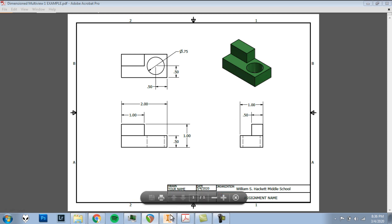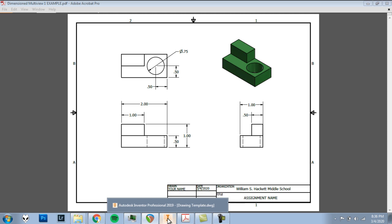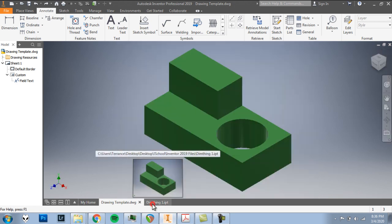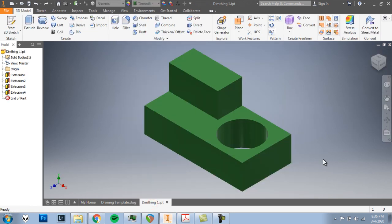First you'll need to download a couple of files and open them in Inventor. We'll need our drawing template, Inventor drawing file, and our DimThing1 Inventor part.